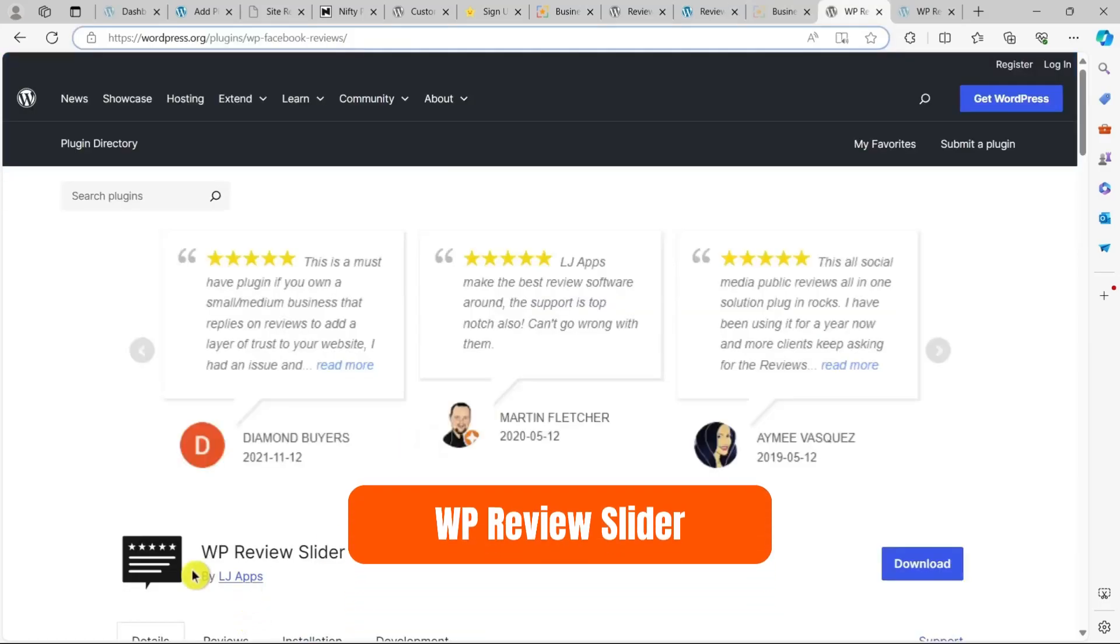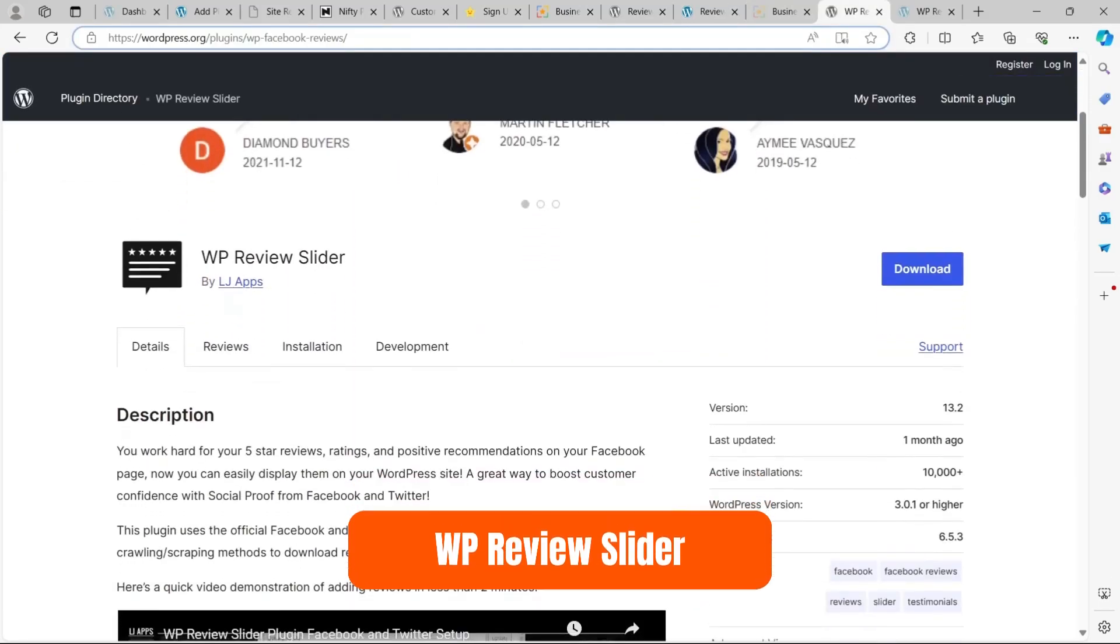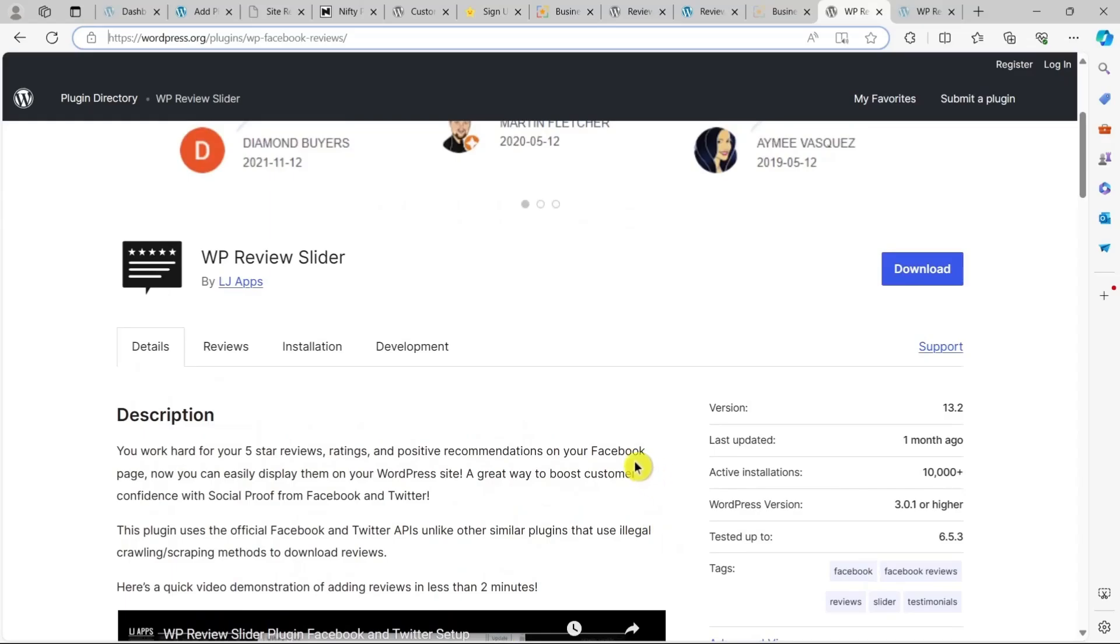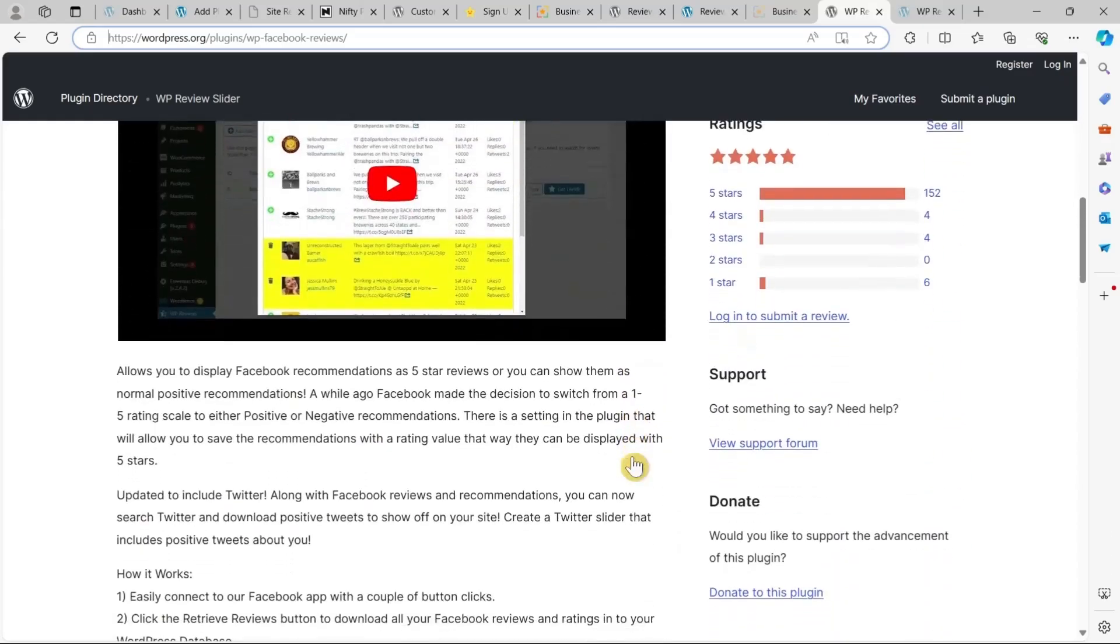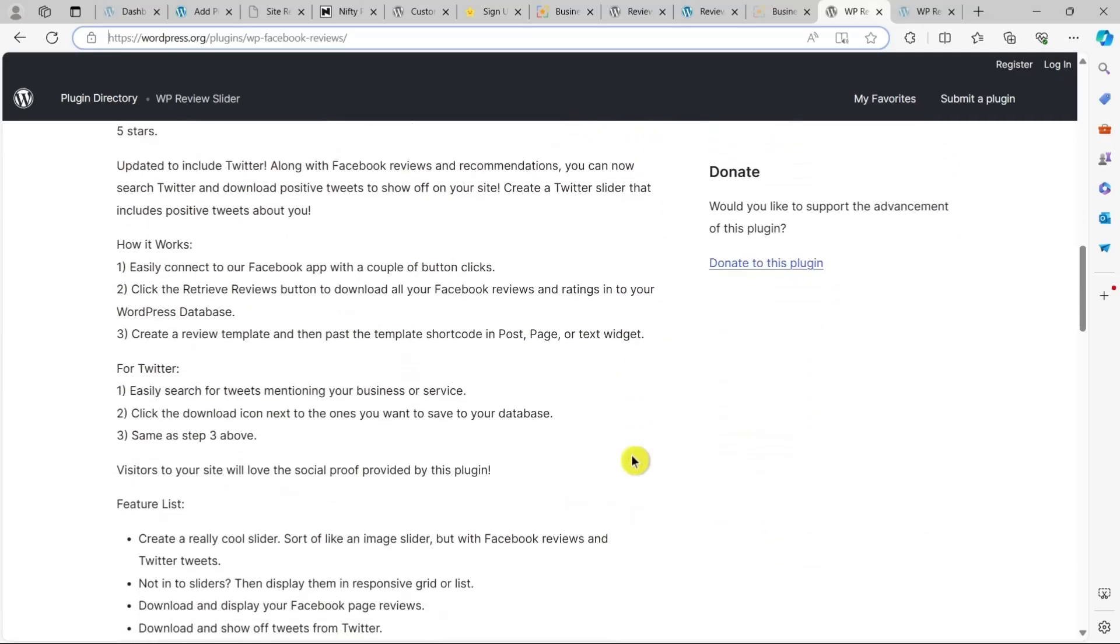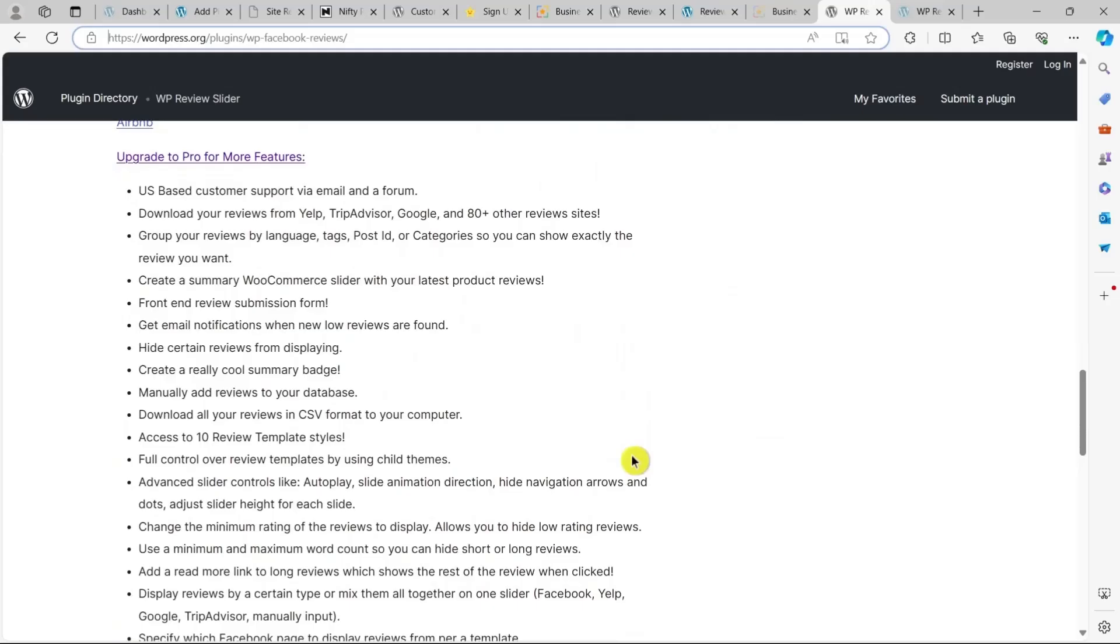Finally, let's talk about WP Review Slider. WP Review Slider helps you build trust with social proof by using the official Facebook and Twitter APIs to safely display reviews and ratings on your website.